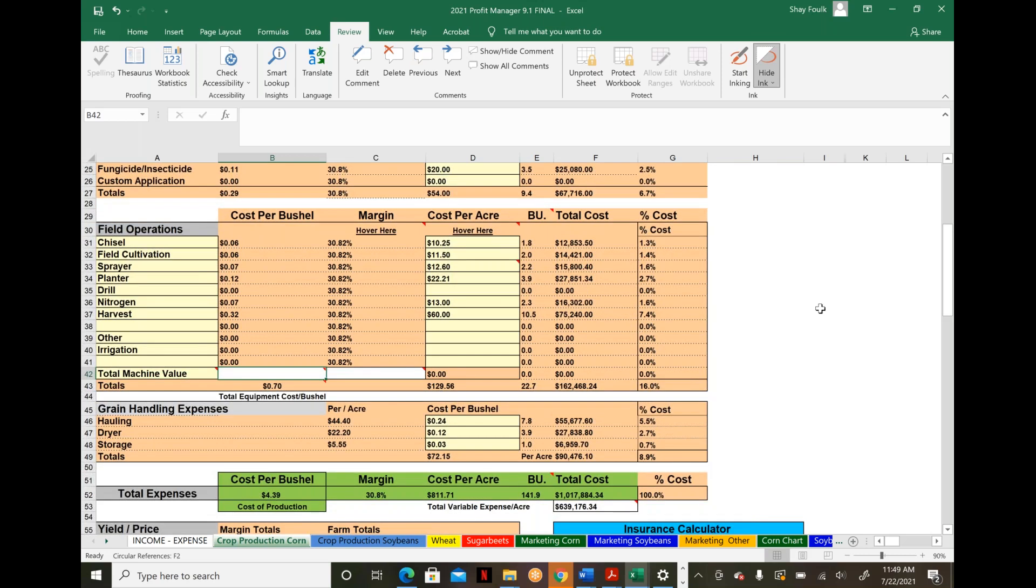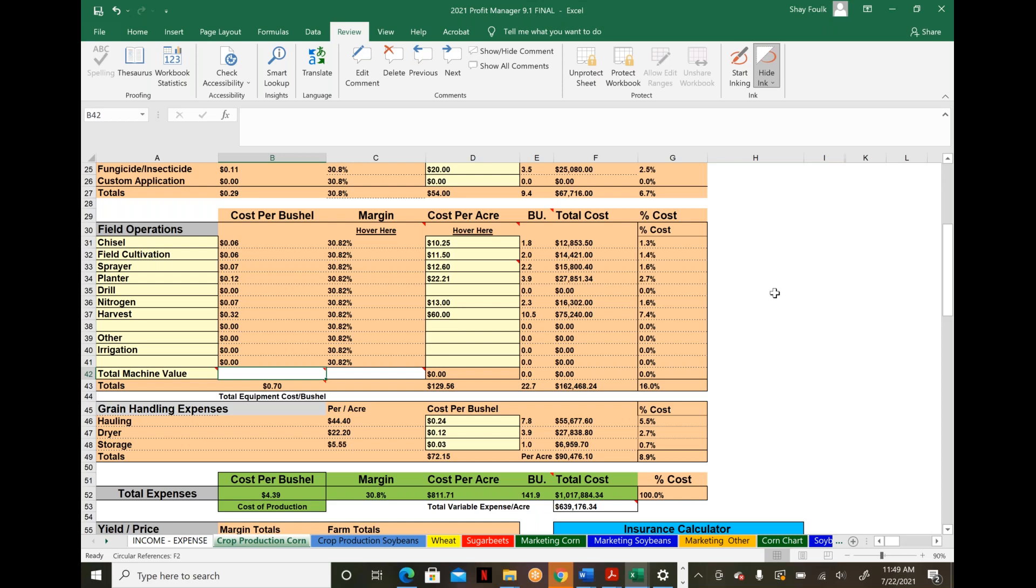Where we really excel is equipment analysis. We take all your field operations—corn, soybeans, wheat—and lay them out on a per-pass basis. What does it cost to run that equipment over this acre? We tie equipment and machinery costs back into your cost of production because it's either the number one or two line item expense.